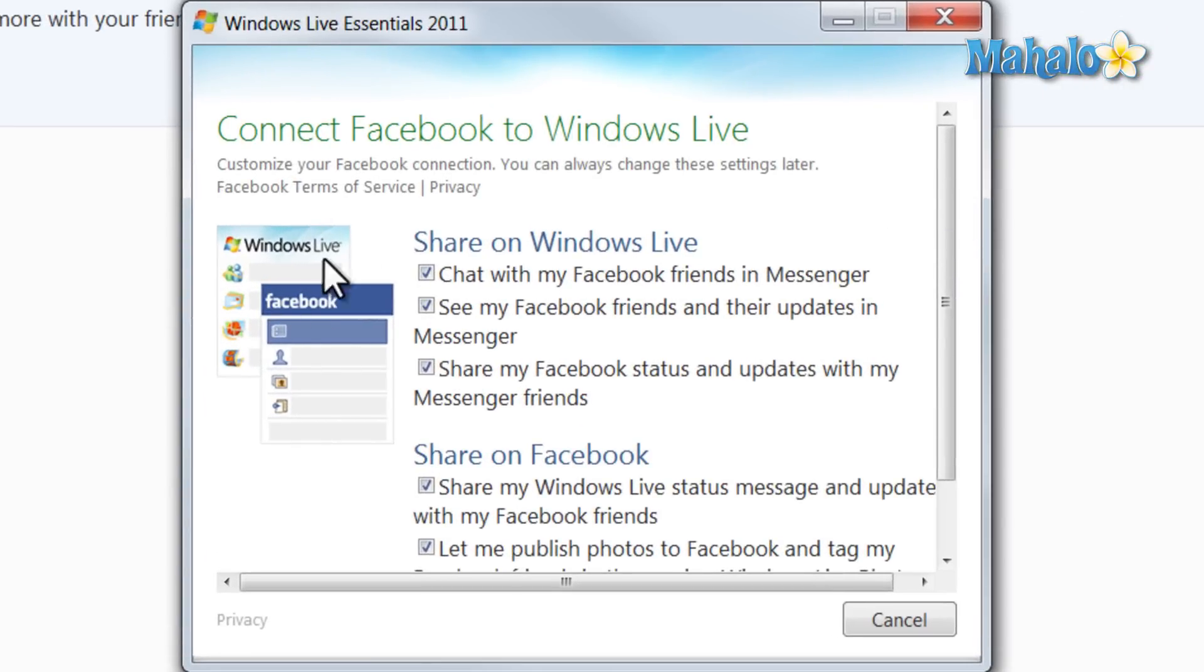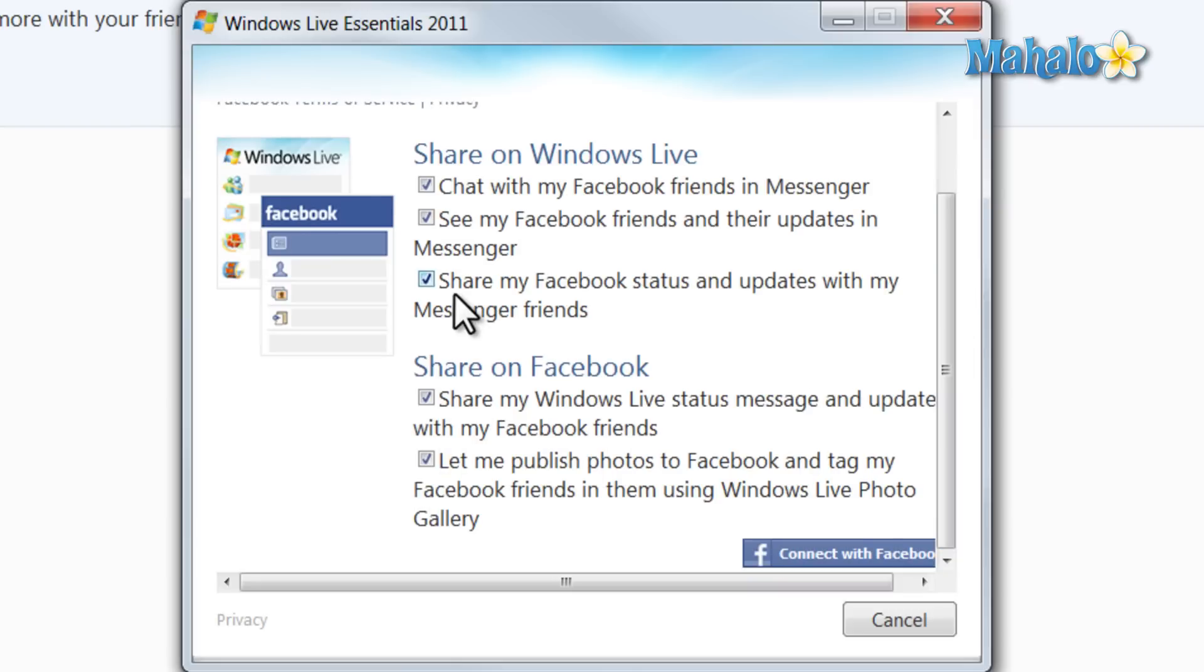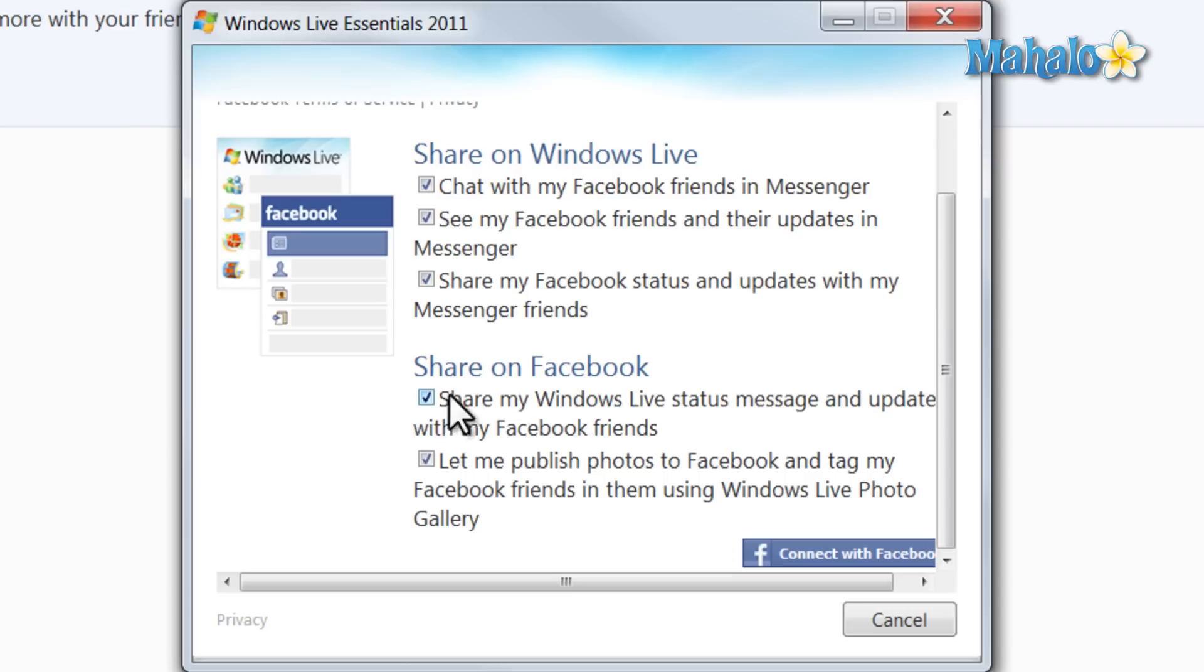Then just make sure you have the top three items checked. The top three items allow you to receive information from Facebook, and the bottom two allow you to publish information on Facebook. For instance, your Windows Live Messenger status—you can publish that on Facebook from Windows Live Messenger. And that's what this box here shows you.